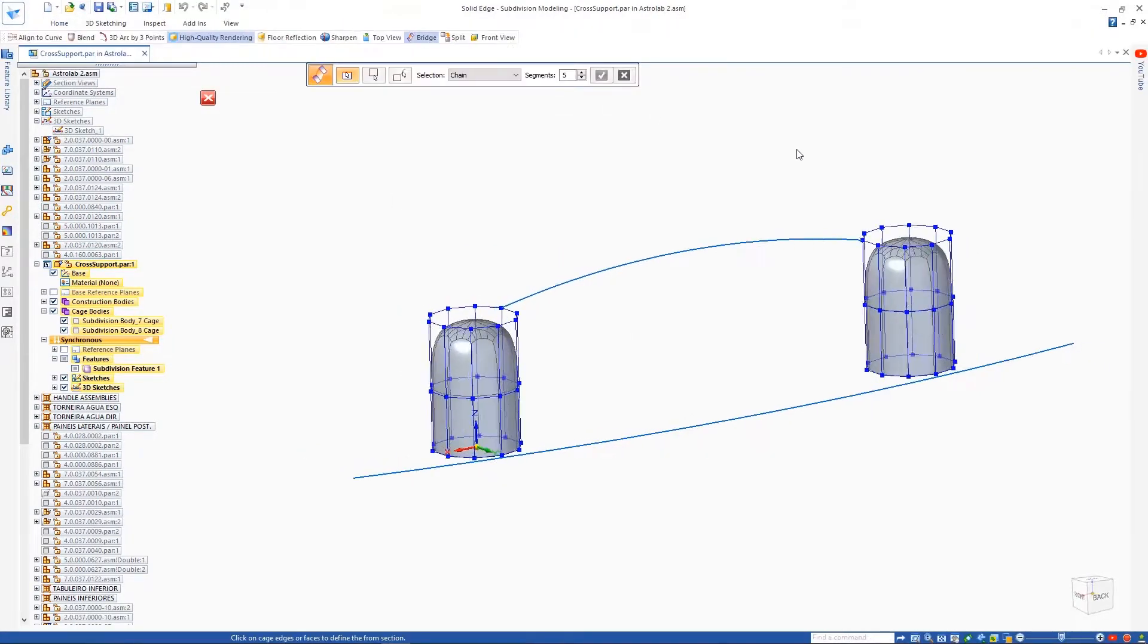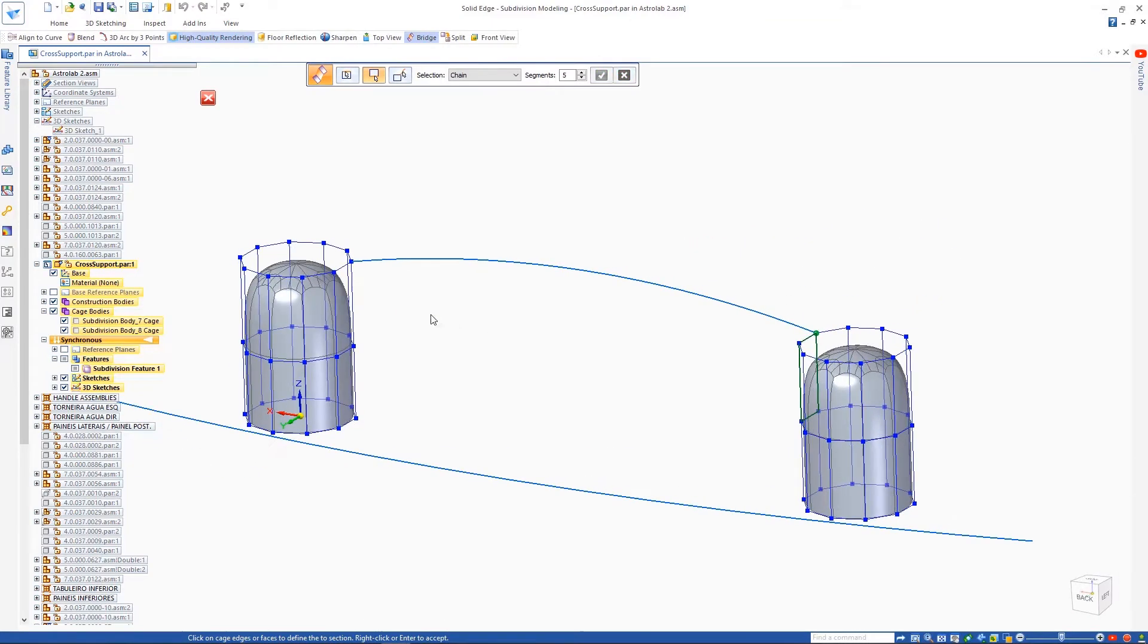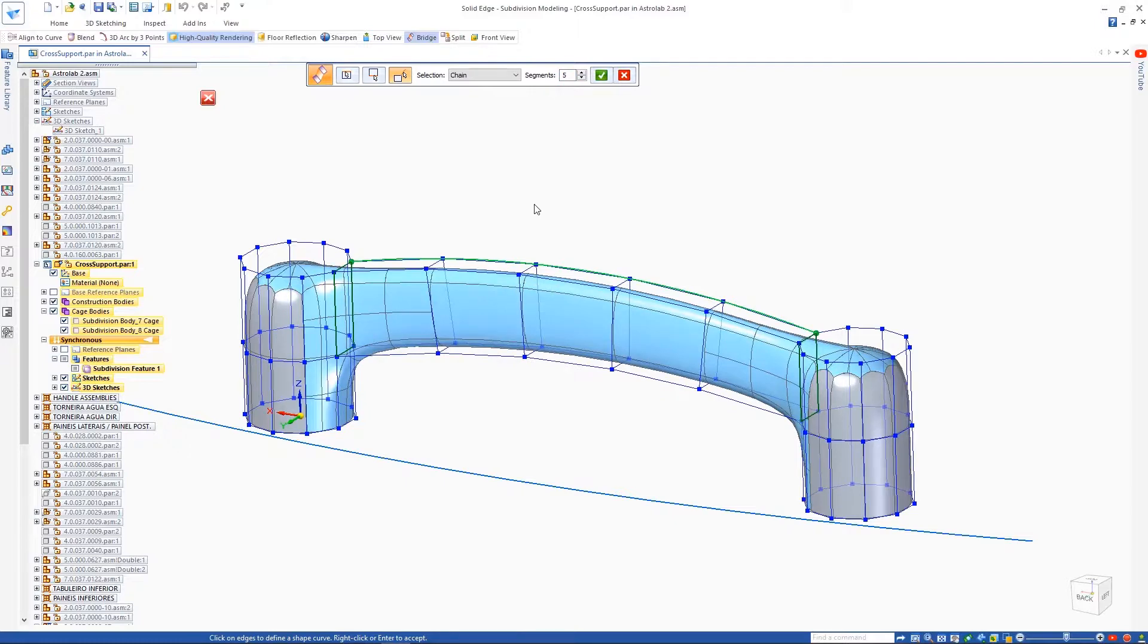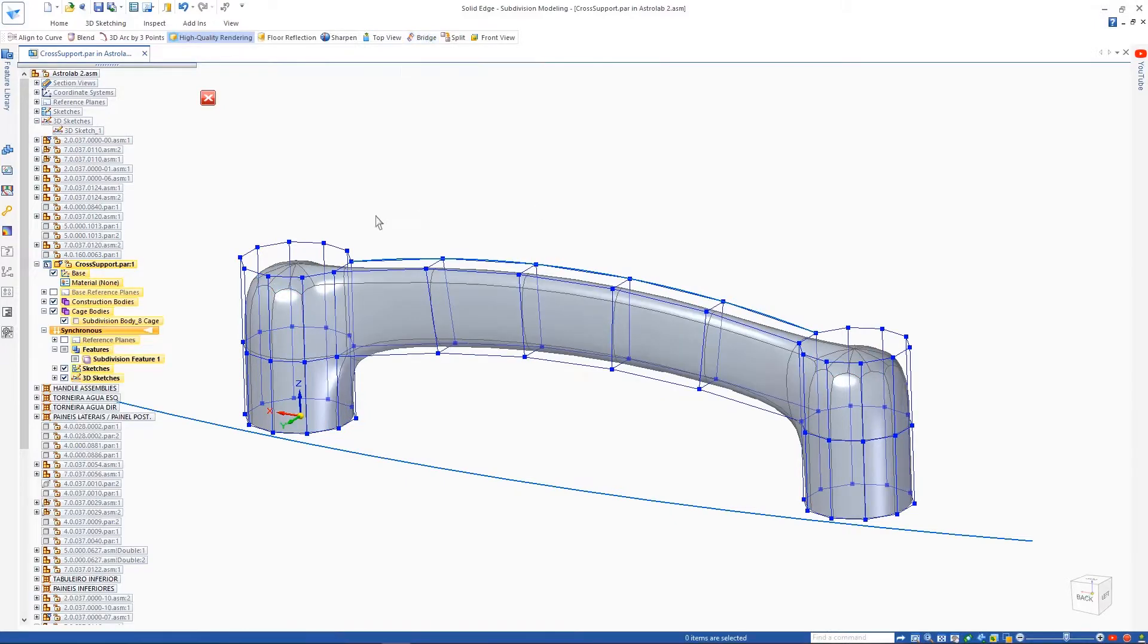The new Bridge command effortlessly connects edges or faces of subdivision cages and creates a lofted structure between them. A curve can also be used to help control the overall shape.